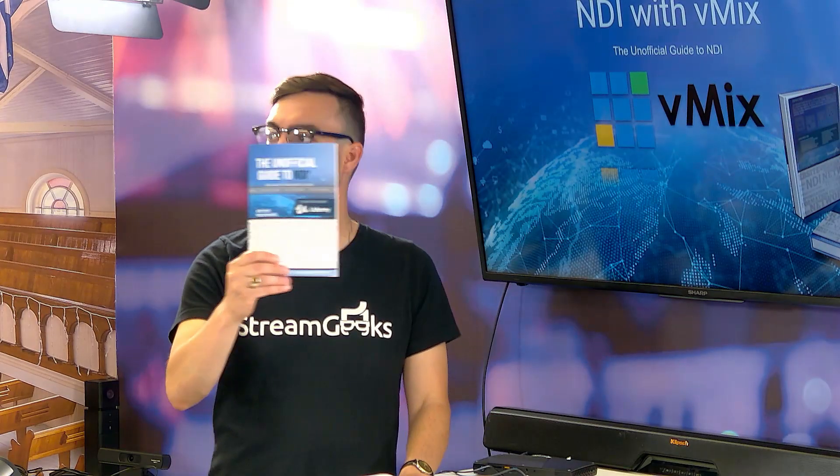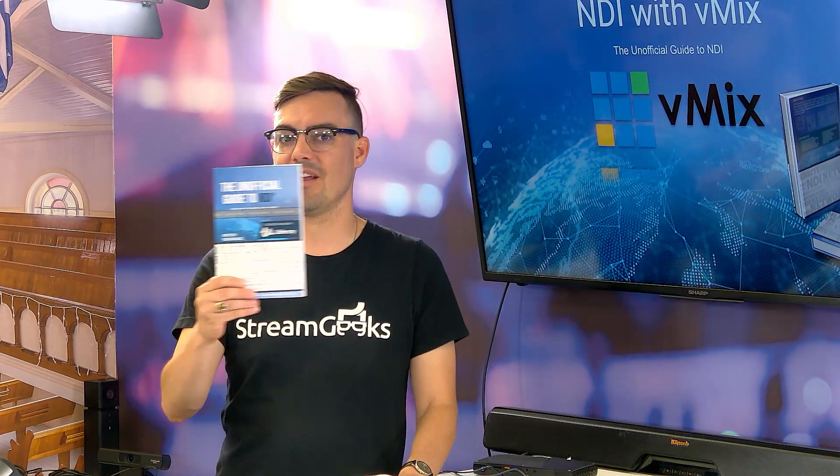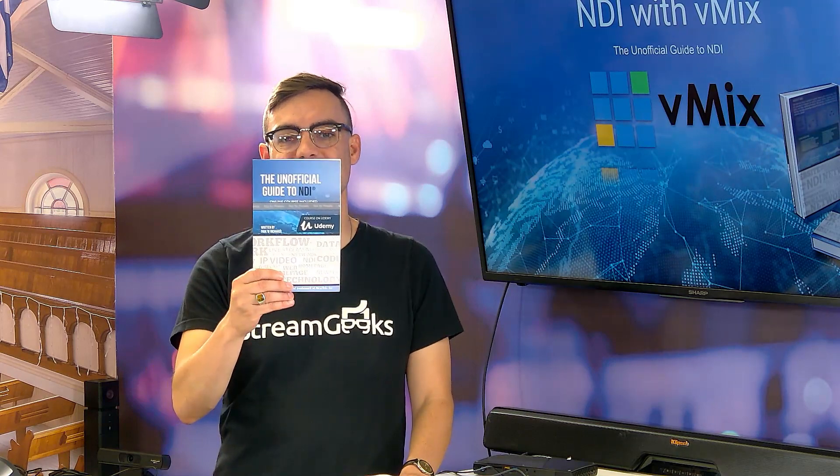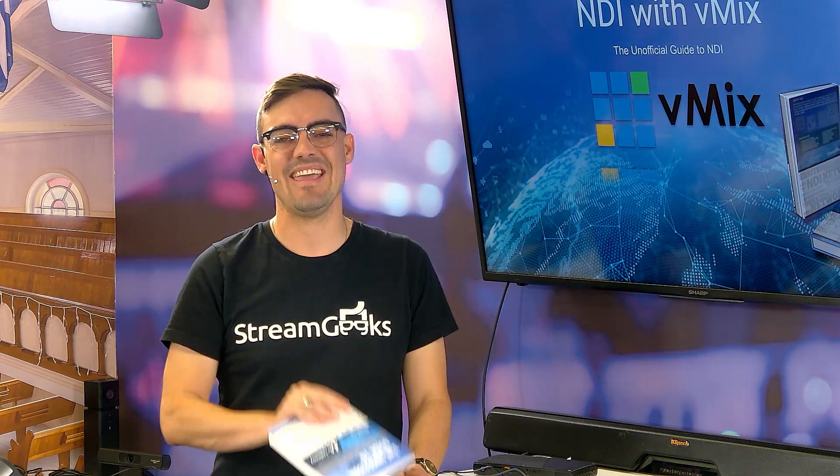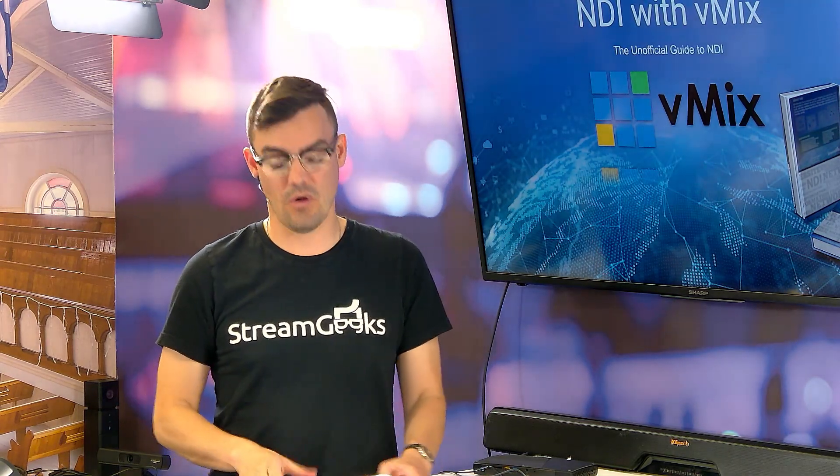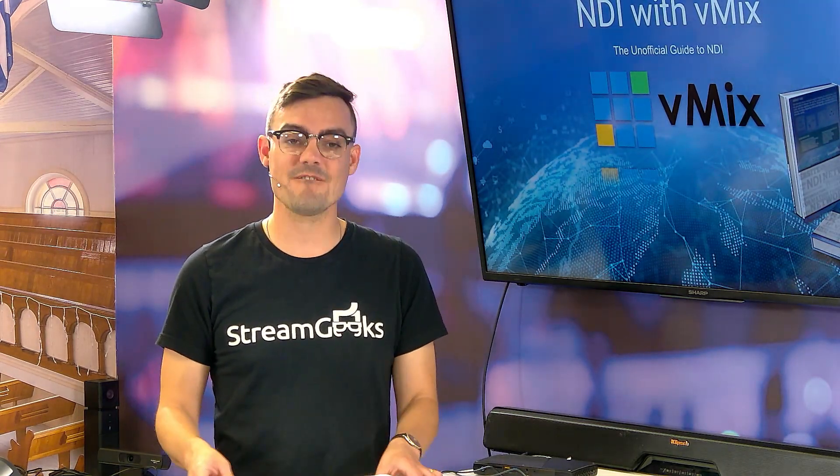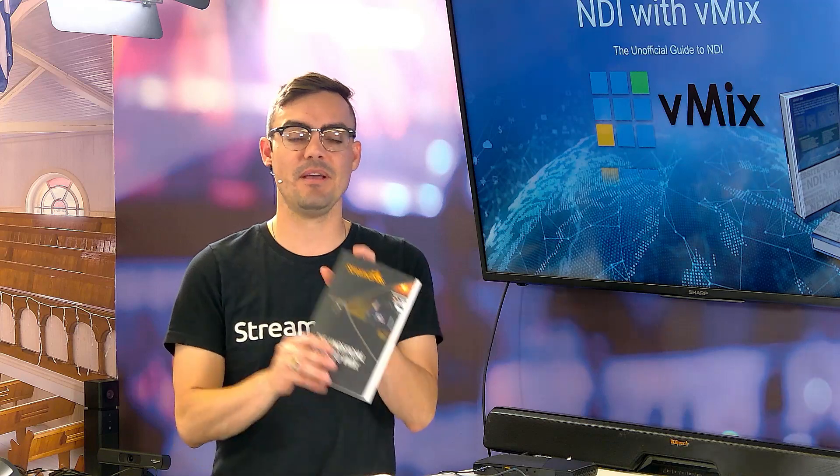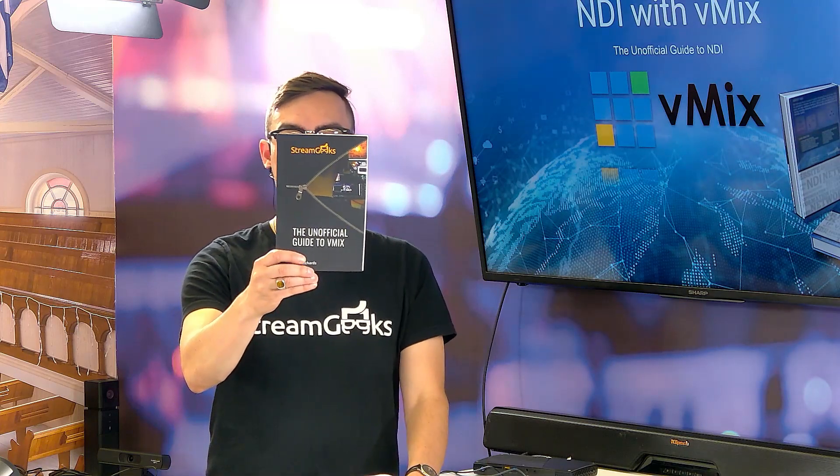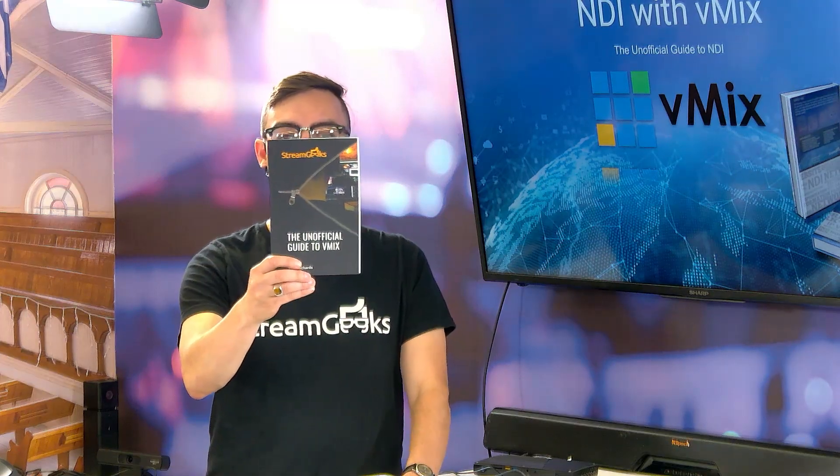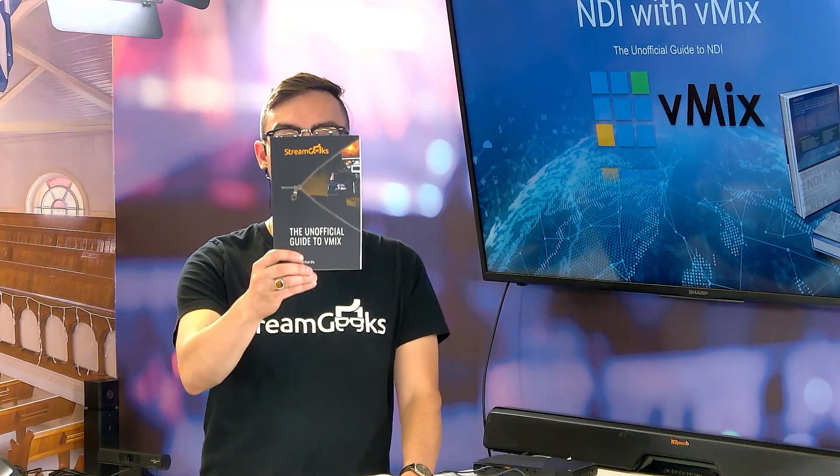Hello and welcome back to the unofficial guide to NDI. In this video, we're going to be talking about vMix. I actually have an unofficial guide to vMix in this book series.